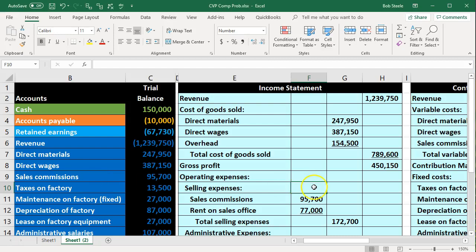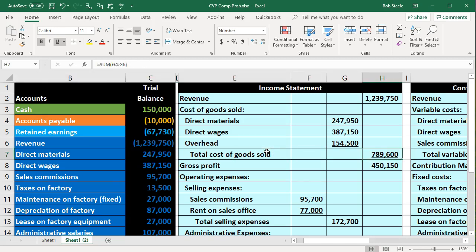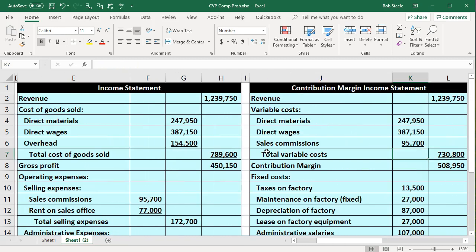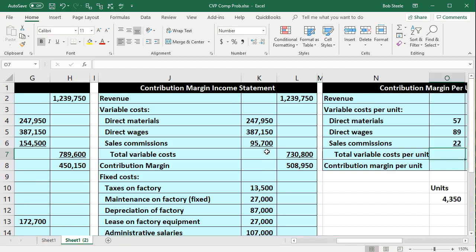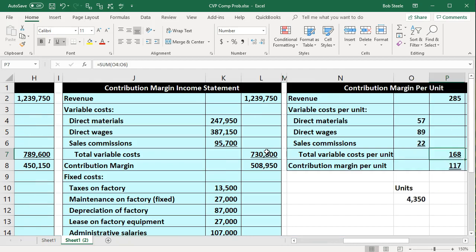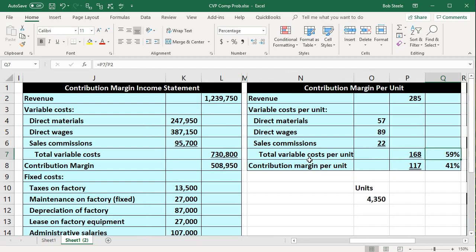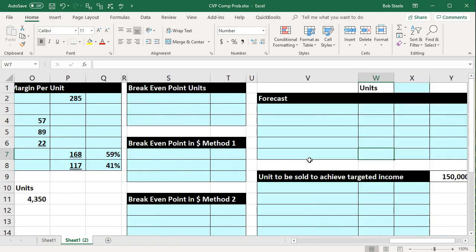In this presentation we will continue with our comprehensive problem covering break-even point calculations. Last time we took our trial balance and created a normal income statement from it, then created a contribution margin income statement comparing and contrasting the two. We concentrated on the contribution margin income statement — the one that breaks out variable and fixed costs — and also calculated the contribution margin per unit, which will be very useful for forecasting.